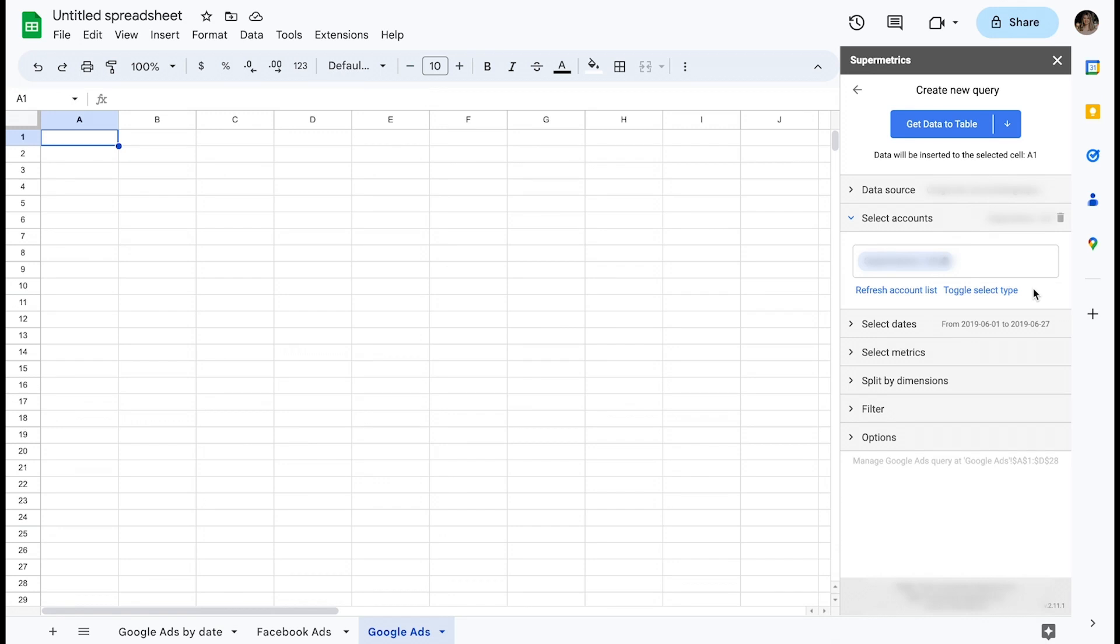Now that you have defined both your data source and the account you want to query, you need to define a few more parameters. These are date range, metrics, and dimensions.